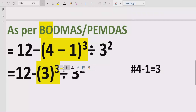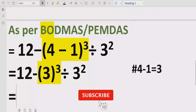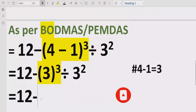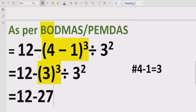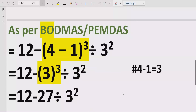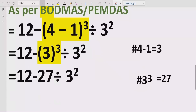Here we have two exponent parts. First we will solve the first part which is 12 minus 3 raised to power 3, meaning 3 multiplied by 3 multiplied by 3, which equals 27. So 3 times 3 is 9, and 9 times 3 is 27. We write 27 divided by 3 raised to power 2 as it is. So 3 raised to power 3 equals 27.